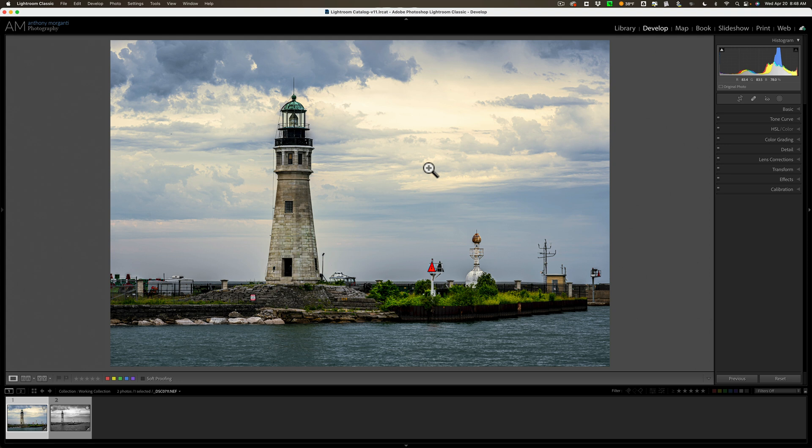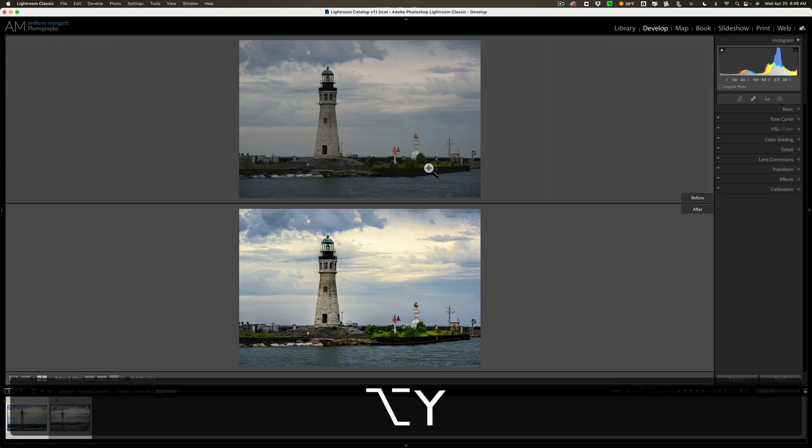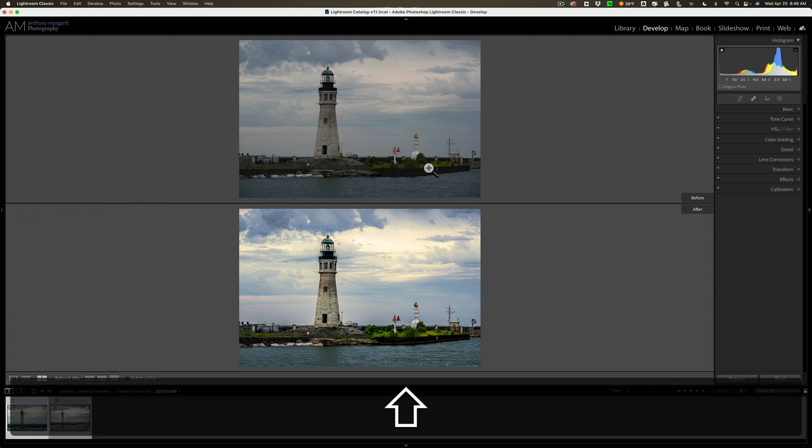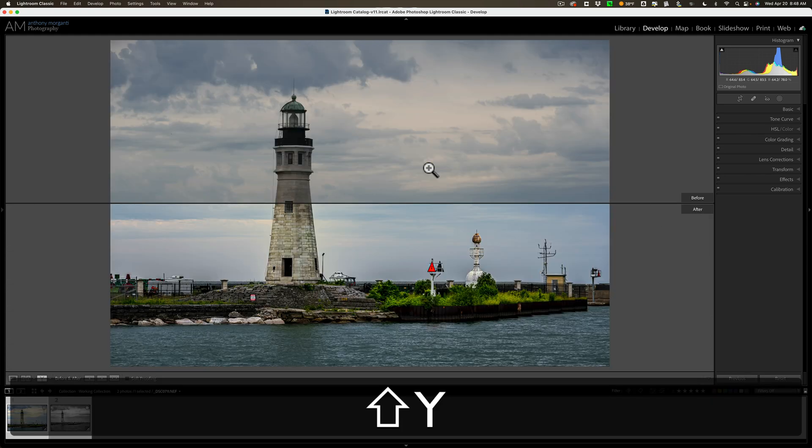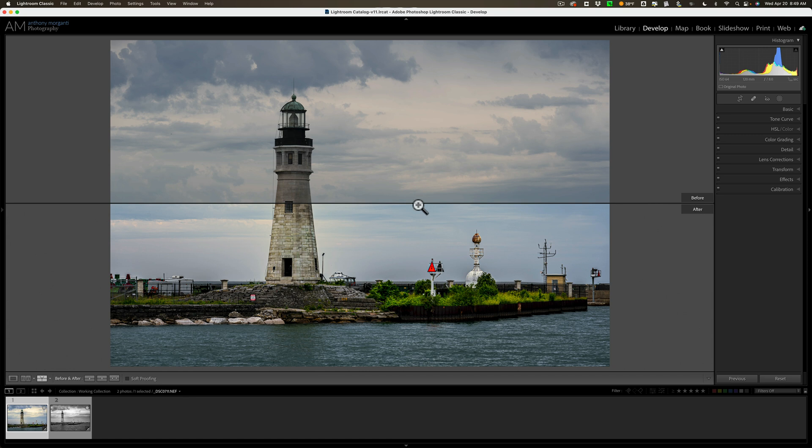Now, there is a variation of the left and right before/after. Hold in the option key on Mac, Alt key on a PC, and hit the Y key. And then you'll have the over-under. Before is on top, after is on the bottom. And similarly, hold in that shift key and hit the Y key, and you'll get a split-screen view. This time, it's split with a horizontal line going across the middle, and again, you can't move this horizontal line up or down. It's fixed.